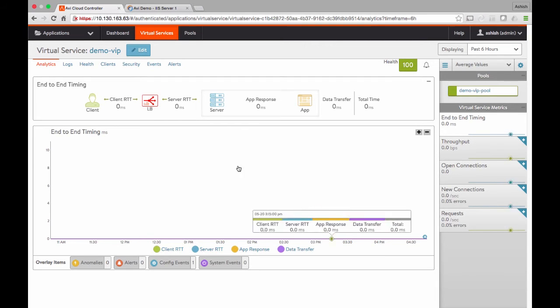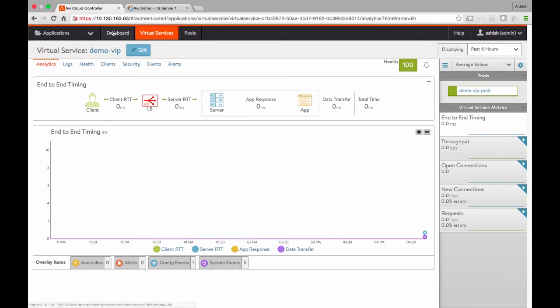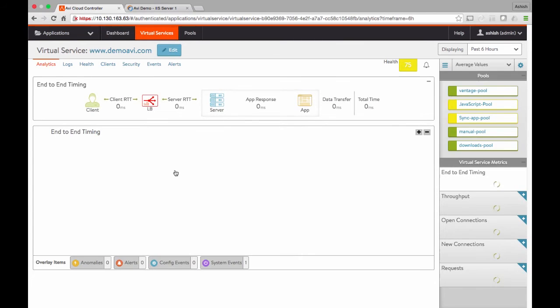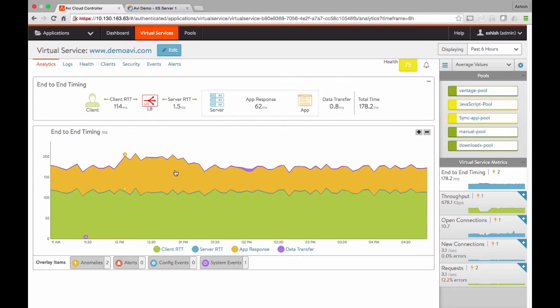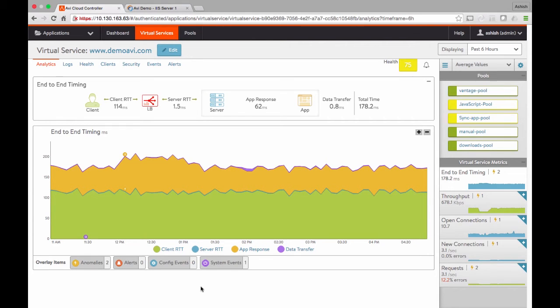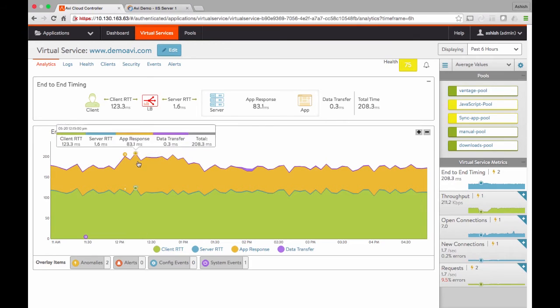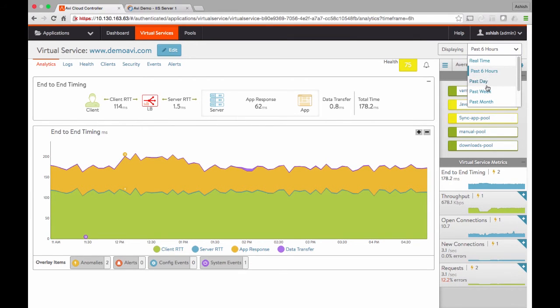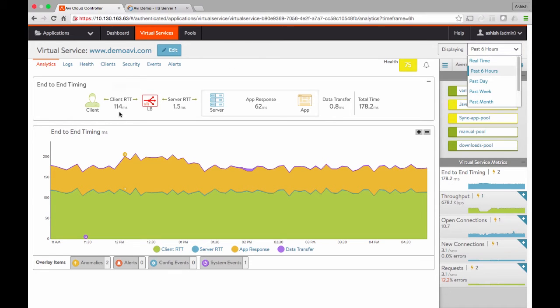Let me move to another application where I have some traffic running where I can show some of the analytics capabilities that Avi Networks has built in. When I go into a specific application with traffic running, the first dashboard I get is this end-to-end timing dashboard. What this tells me is that over the last six hours, and I can actually rewind back in time just like a network DVR to last day, week, month, et cetera. But in this case, over the last six hours...